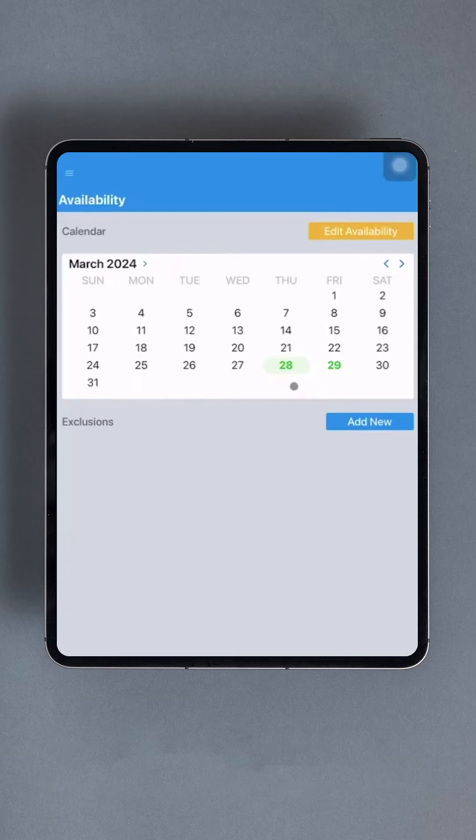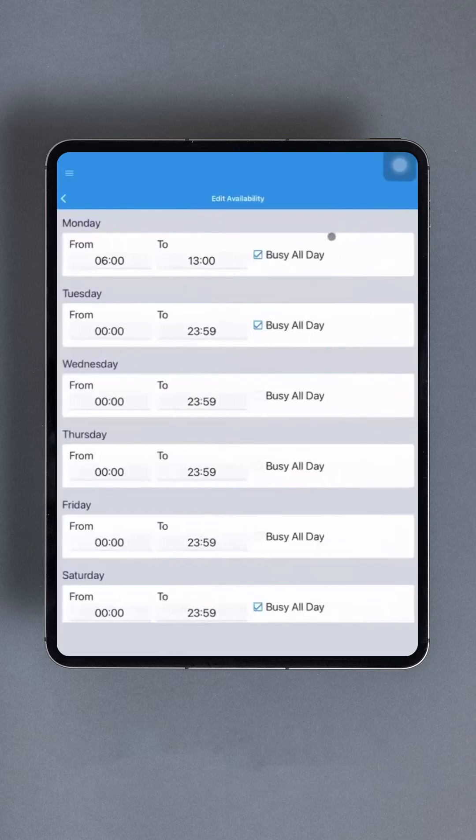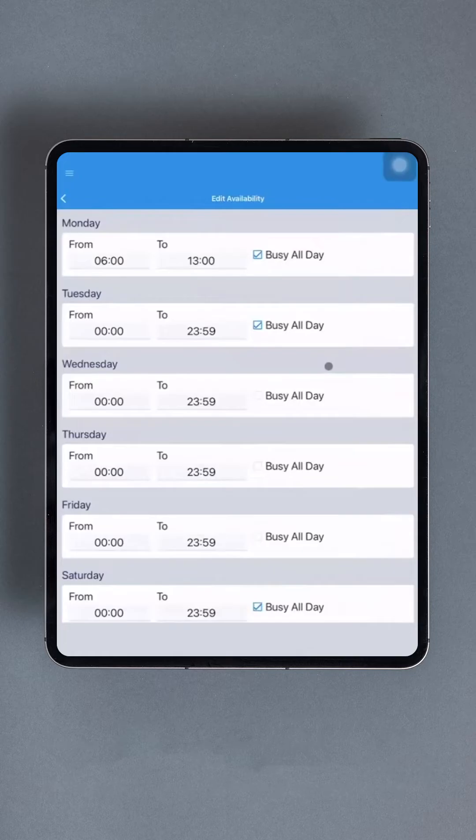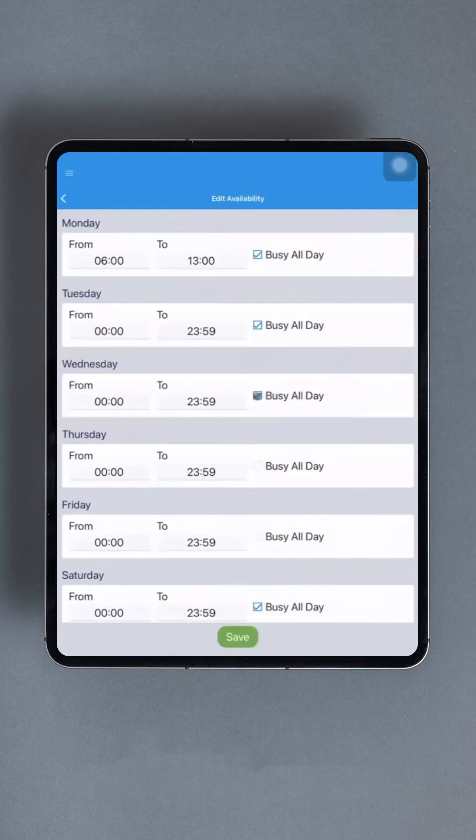To adjust availability, tap the yellow button labeled Edit Availability at the top. In the Edit Availability section, users can either mark themselves as unavailable for the entire day by selecting the Busy All Day checkbox or specify the times they are available for each corresponding day.